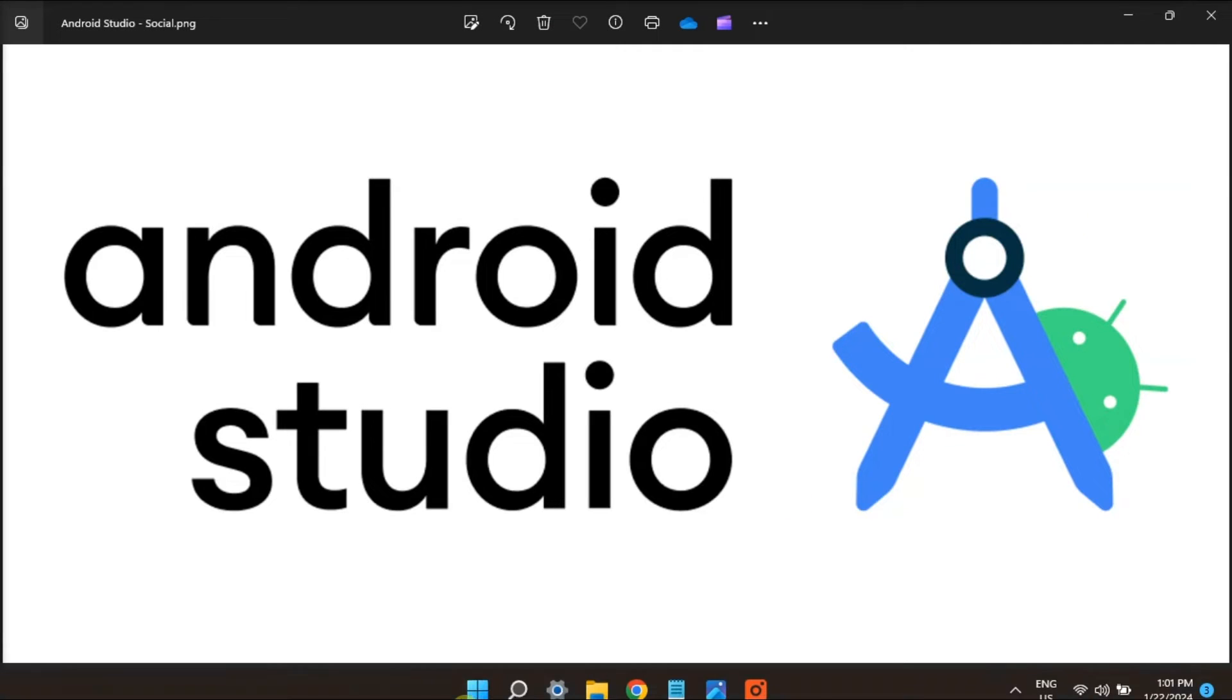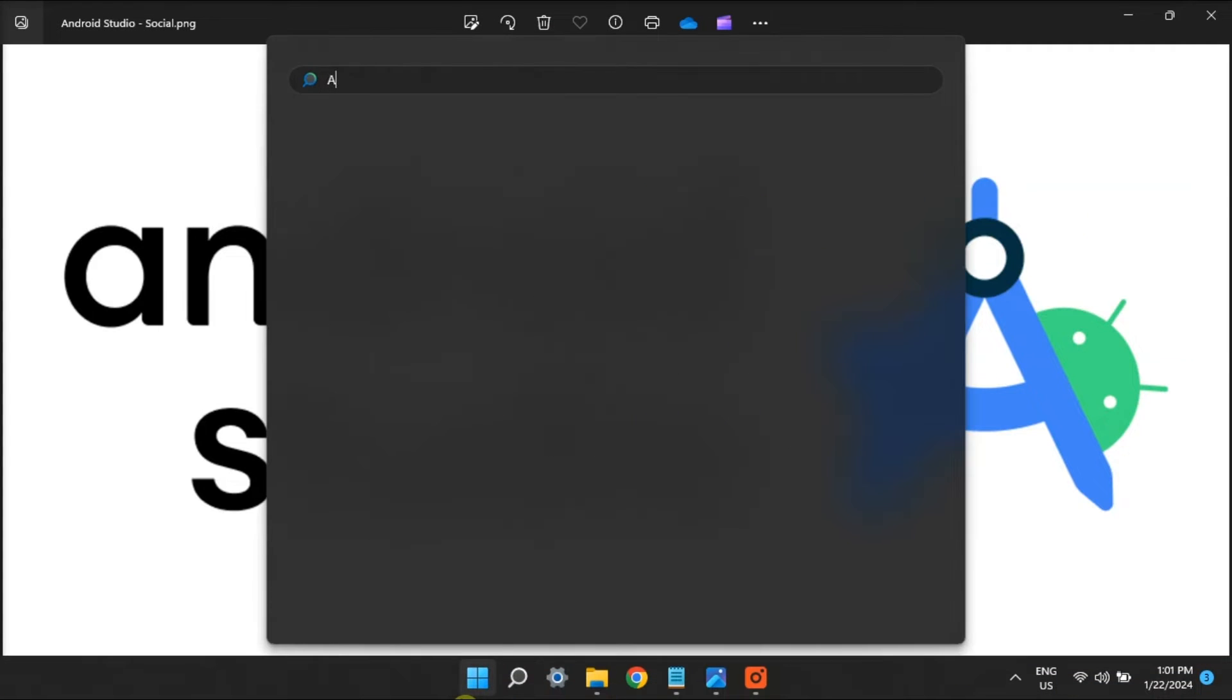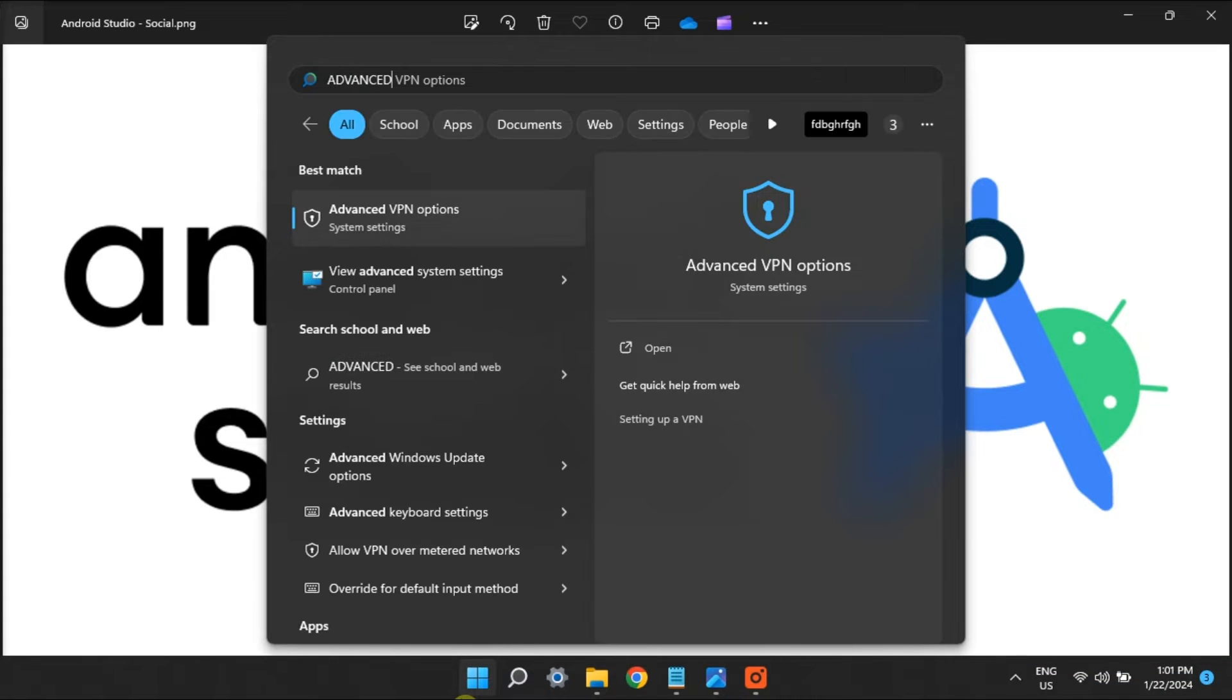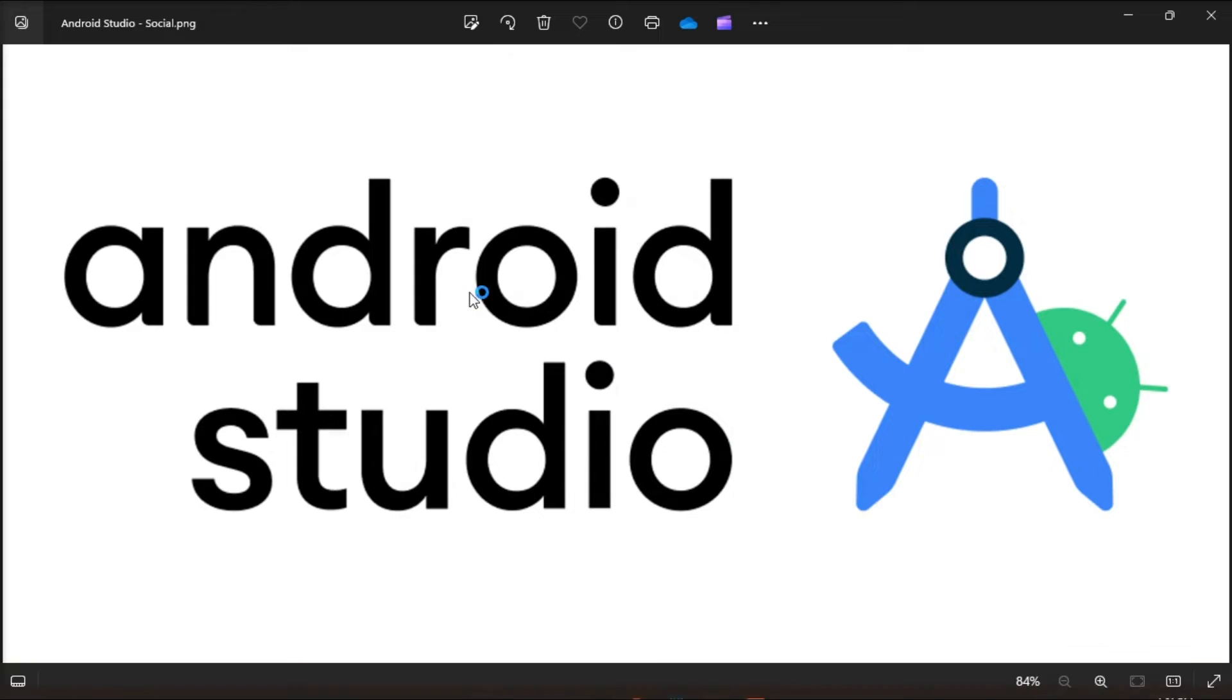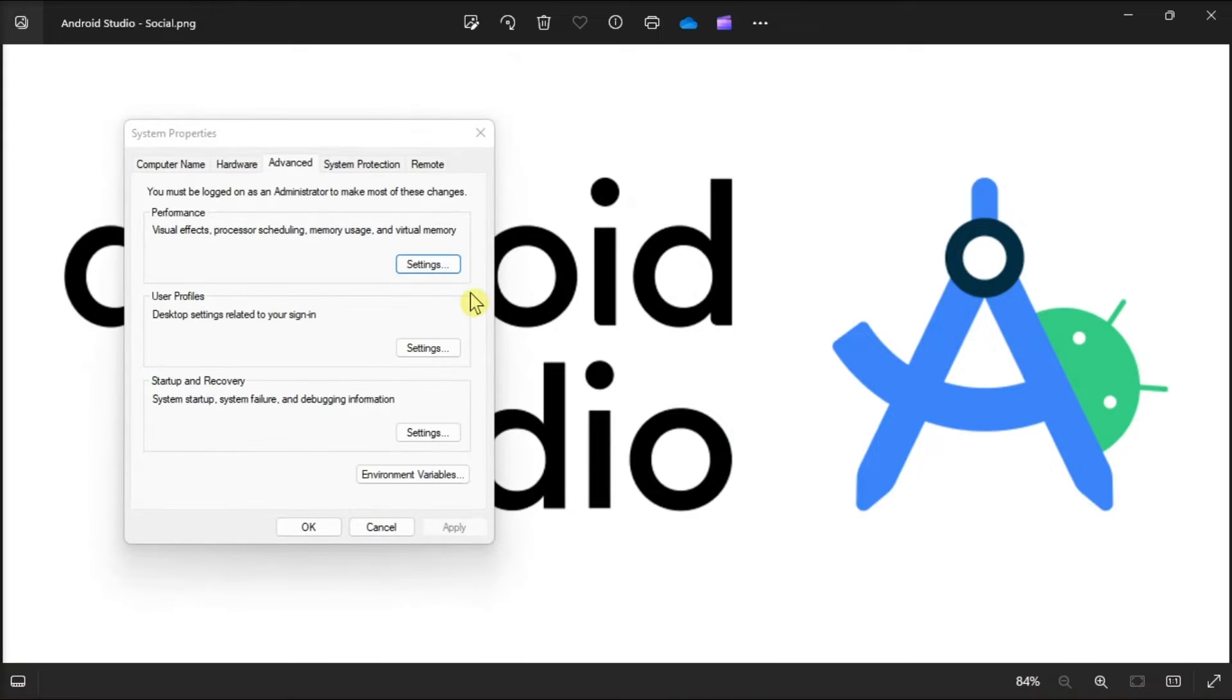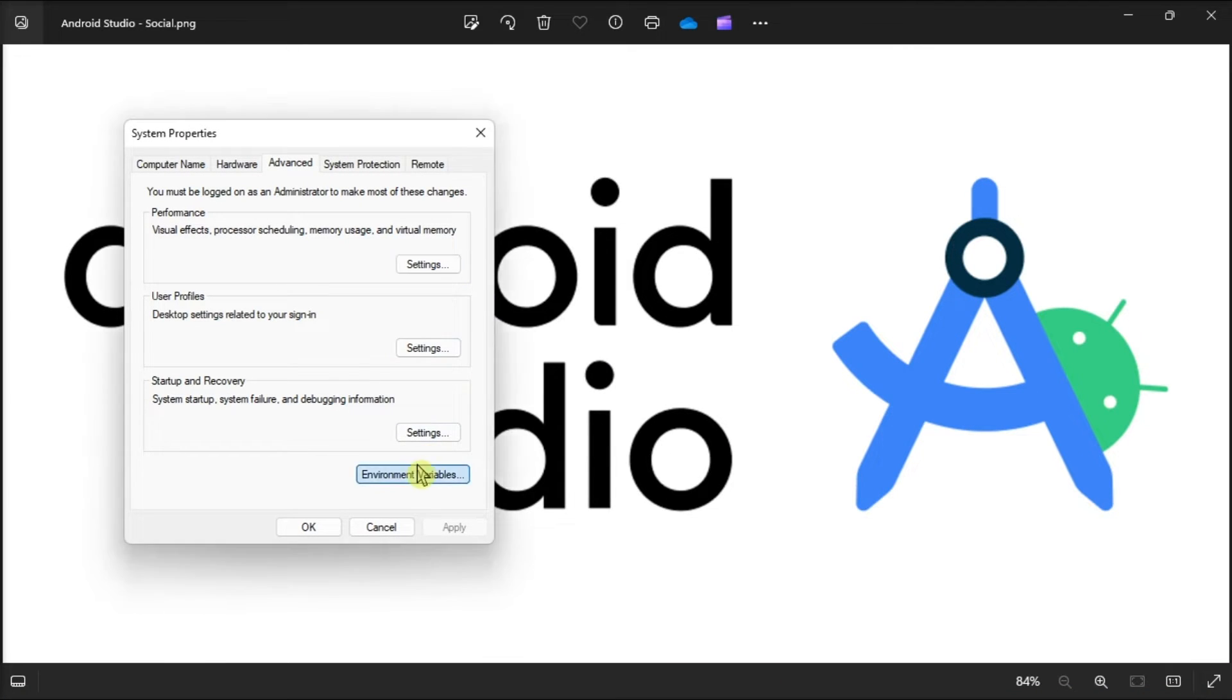Next, configure Java system variables. Do it by searching for advanced system settings. Click on environment variables and this will open two types of variables depending upon your need.